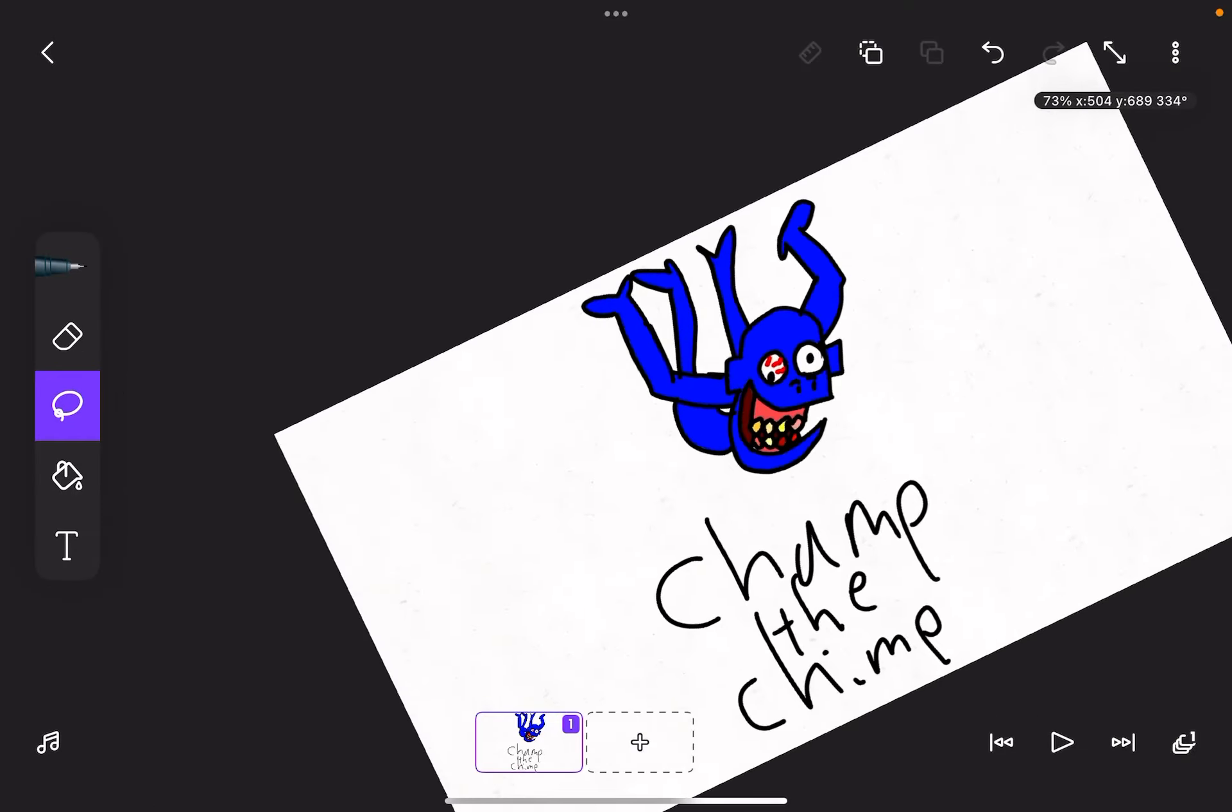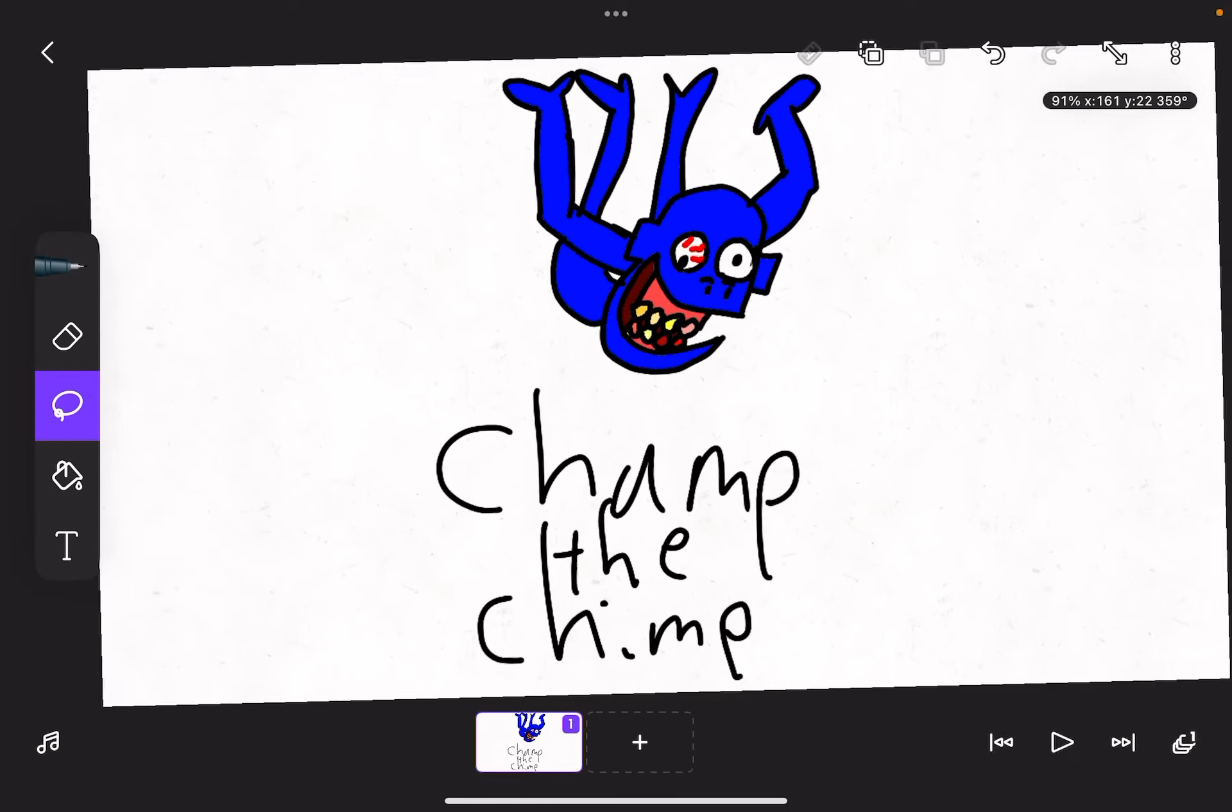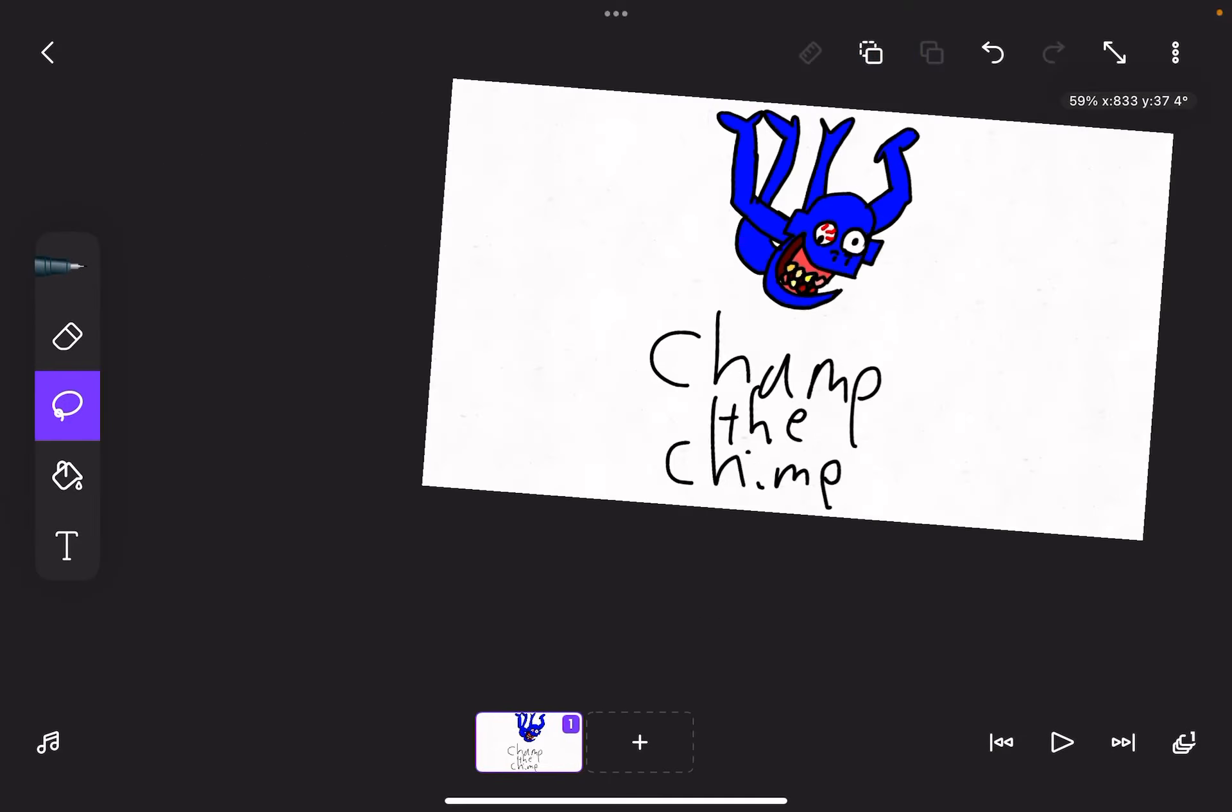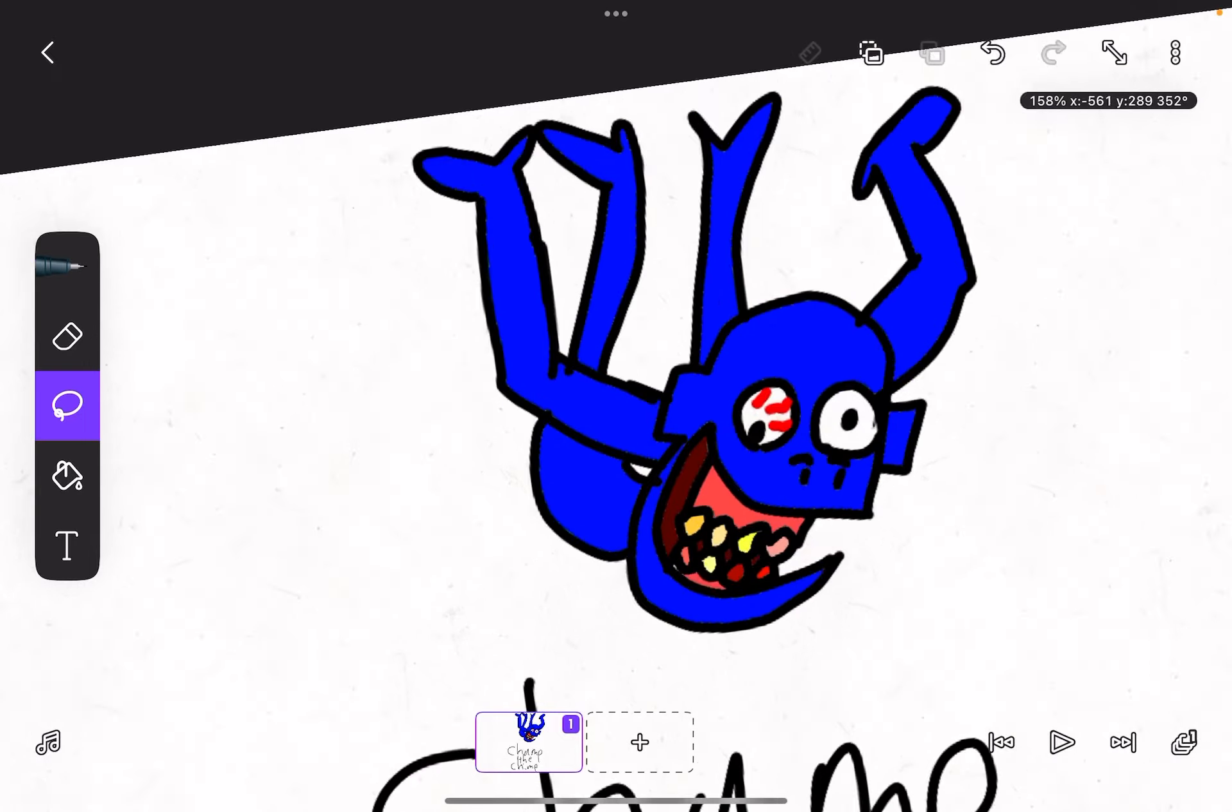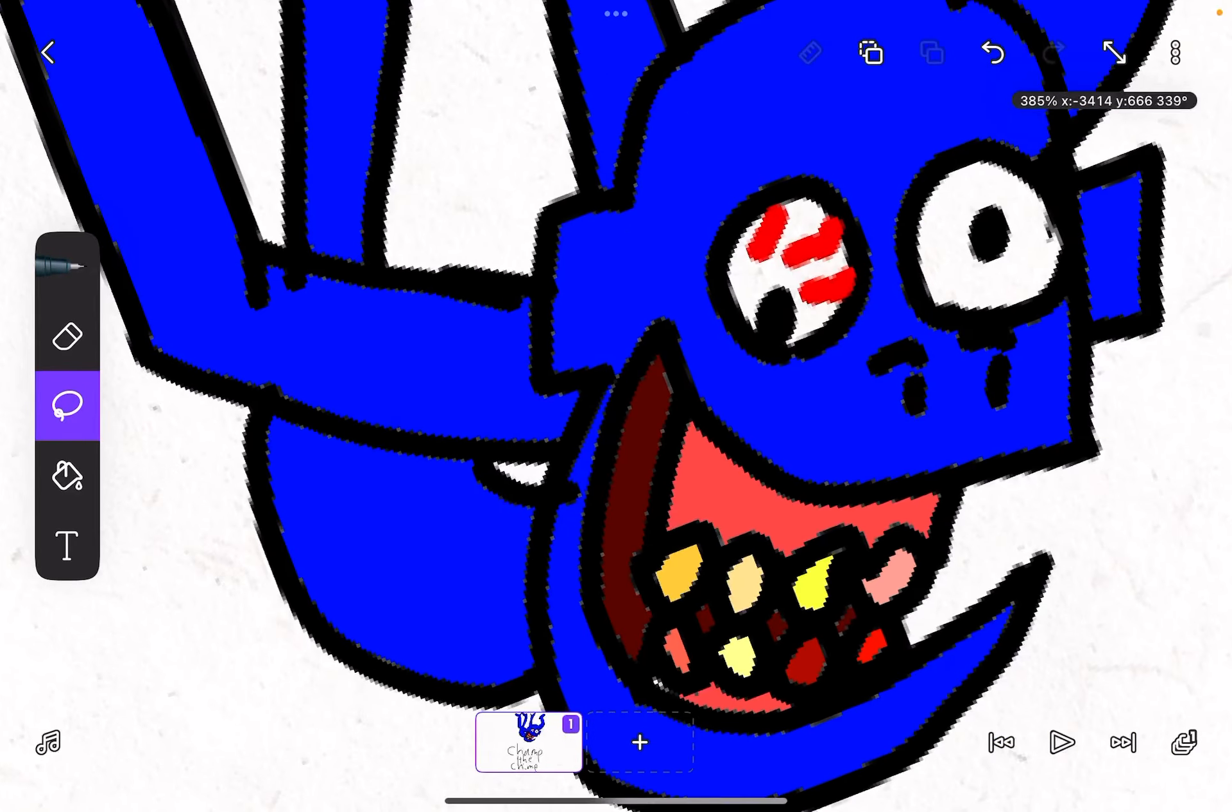So this is my prediction on what is going to be next in Sussy School Ground. I think it's going to be Champ the Chimp. He crawls on the ceiling, and look at those teeth.